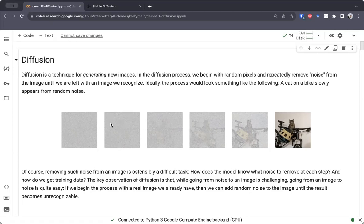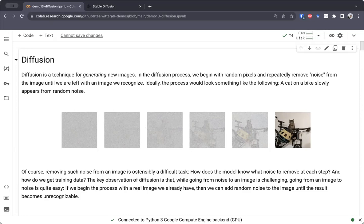I look at this image and say, what do I think in this image is noisy? I remove that noise. And as I keep going, the hope is that eventually a very realistic image will emerge. In this case, we started with nothing but a bunch of random noise, and by doing this diffusion process, we ended up with a lovely picture of a cat sitting on a bike.